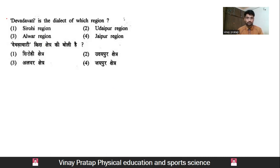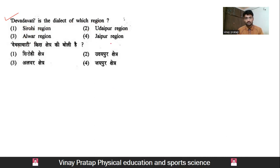The first question today: Devravati is the dialect of which region? Is it related to the Shirohi region, Udaipur region, Alwar region, or Jaipur region? Basically, Devravati is a famous language — a particular regional language of a specific chetra (area).